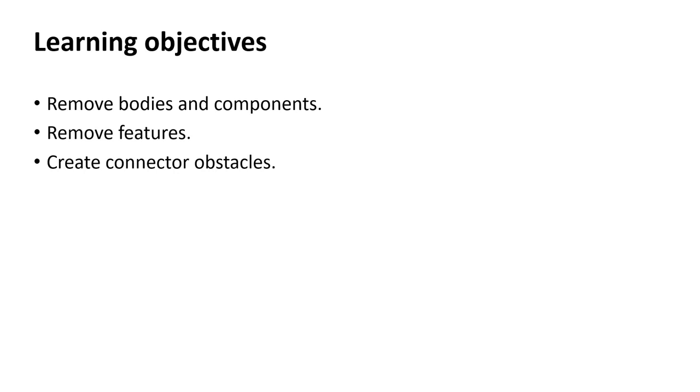In this video, we'll remove bodies and components, remove features, and we'll create connector obstacles.